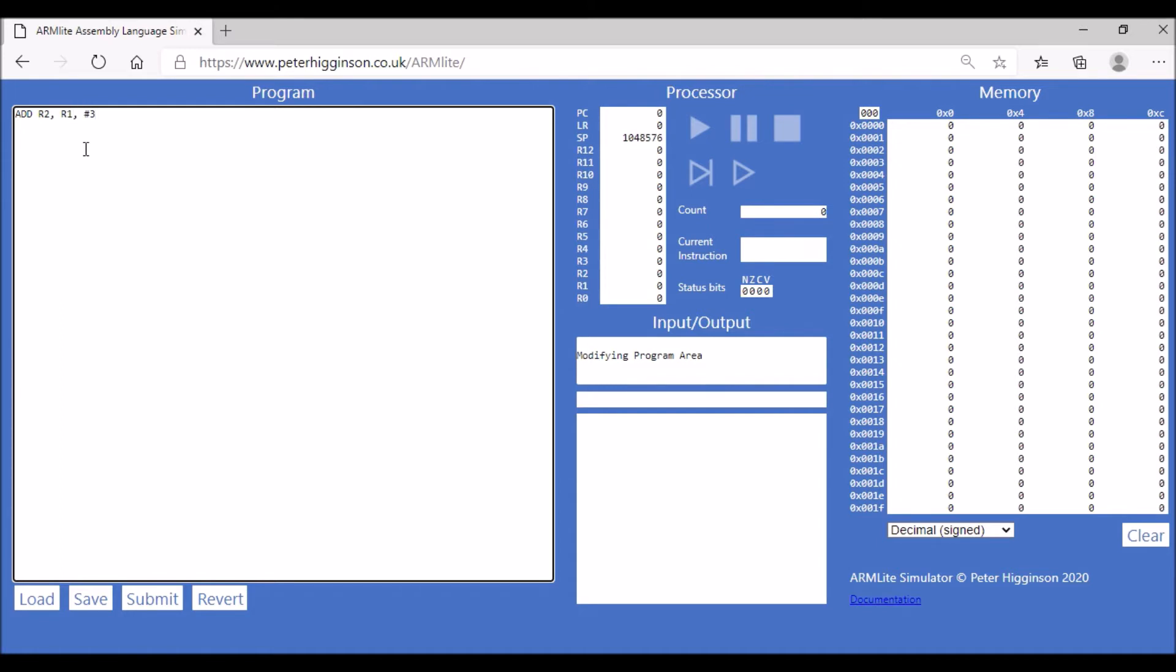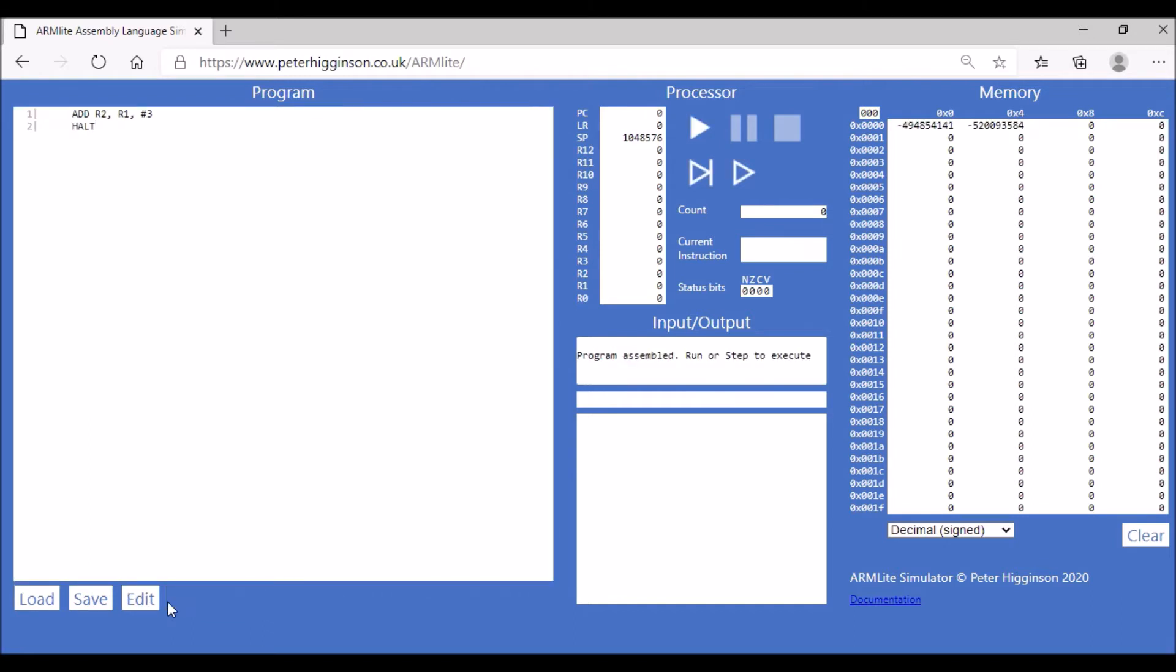The program is just going to halt. The value in R1 currently is zero, so we're adding 3 plus 0 and storing that value in R2. Let's assemble the code and run it step by step.